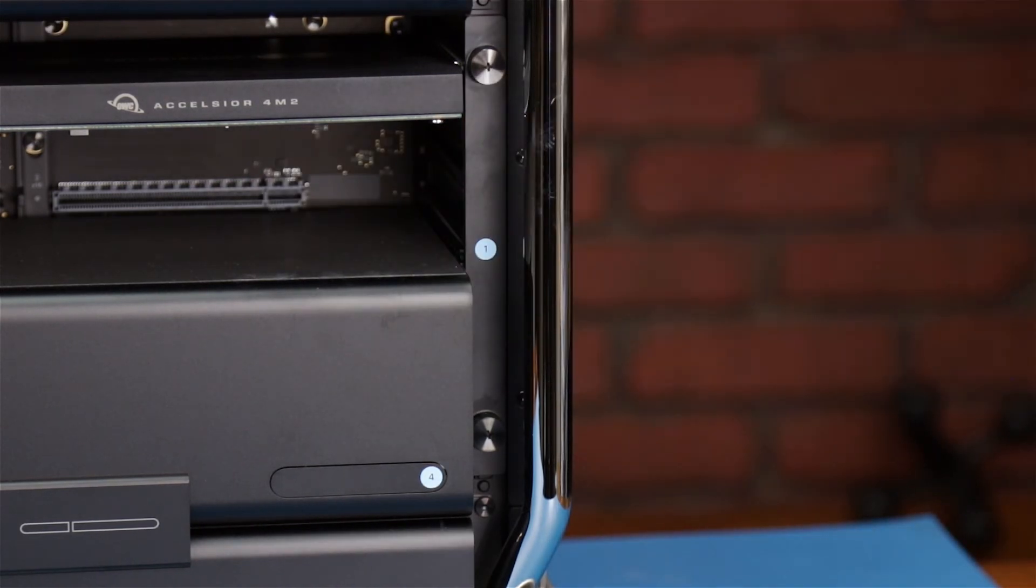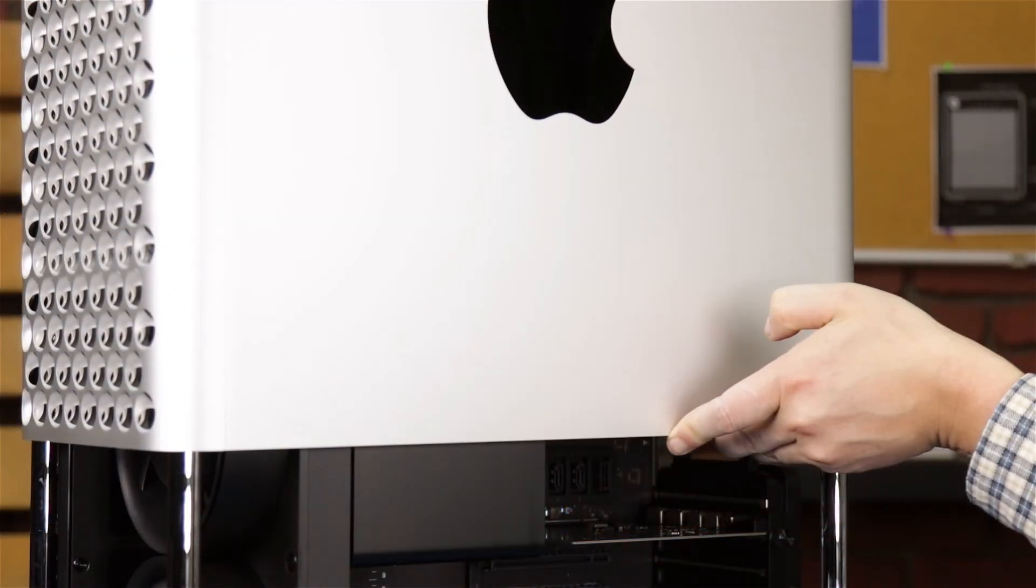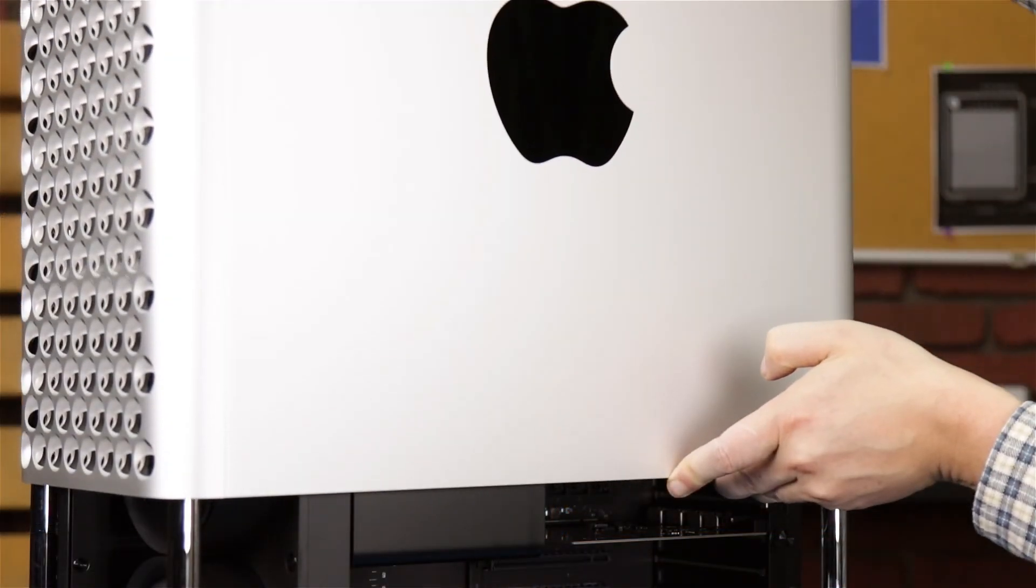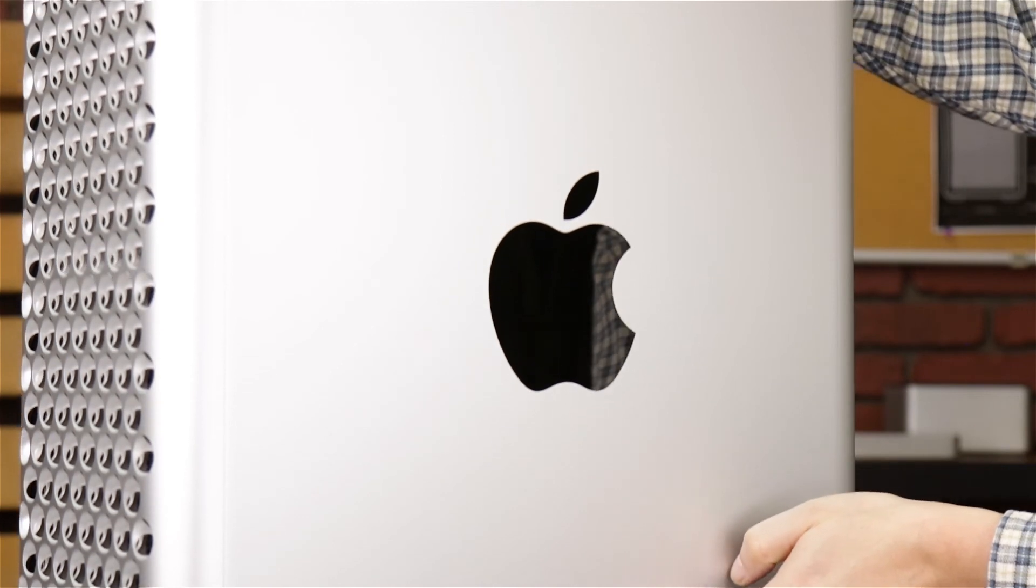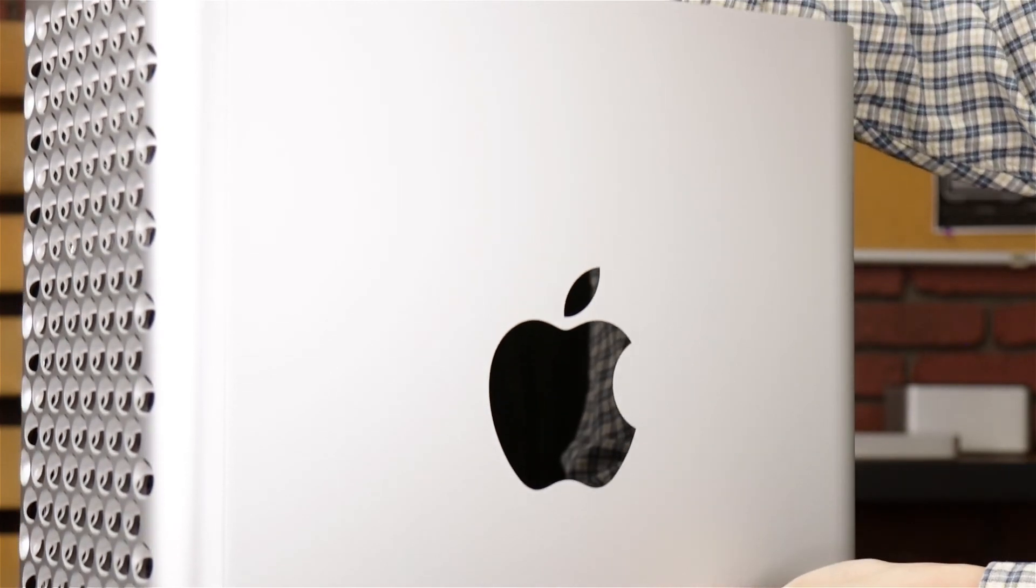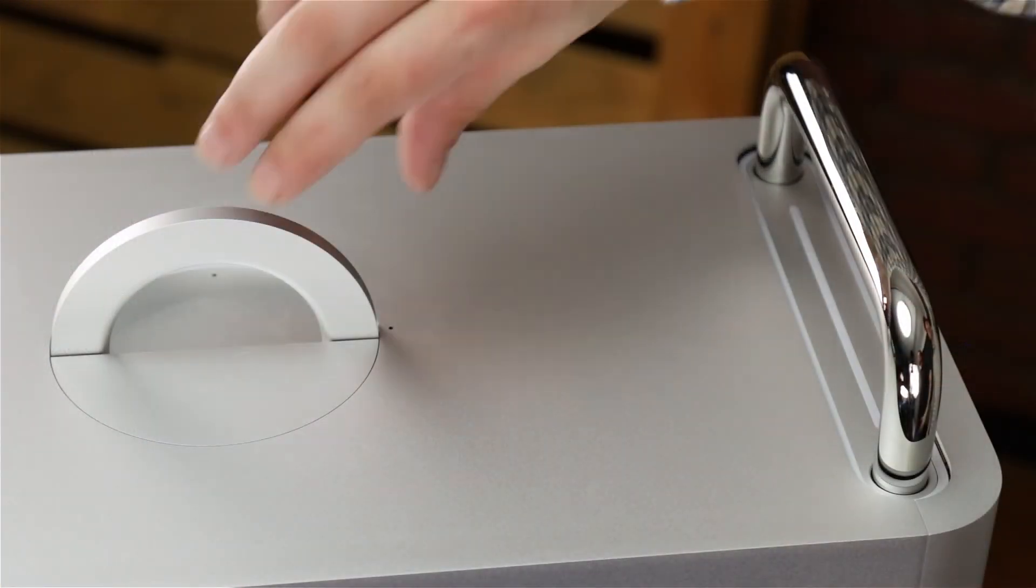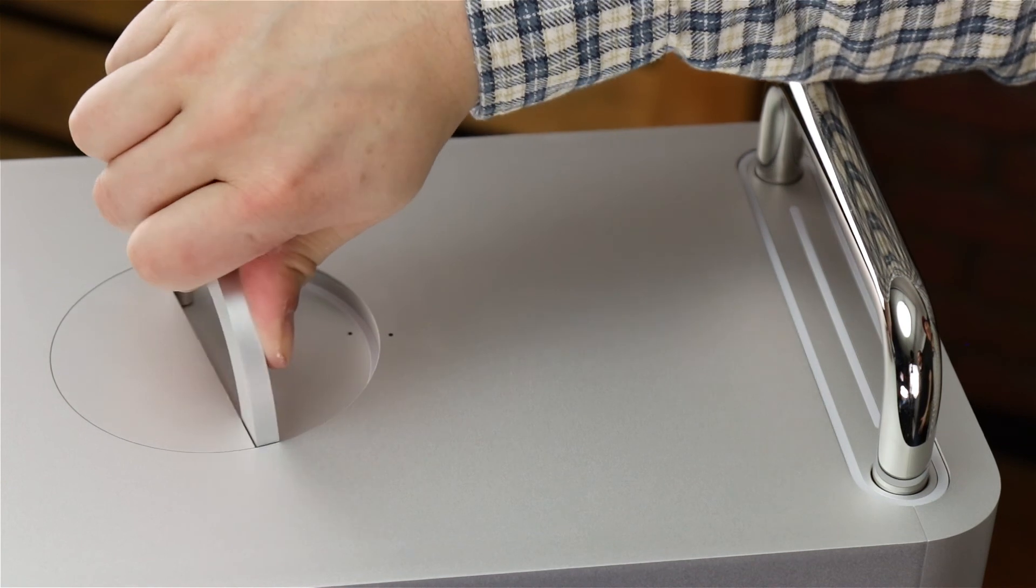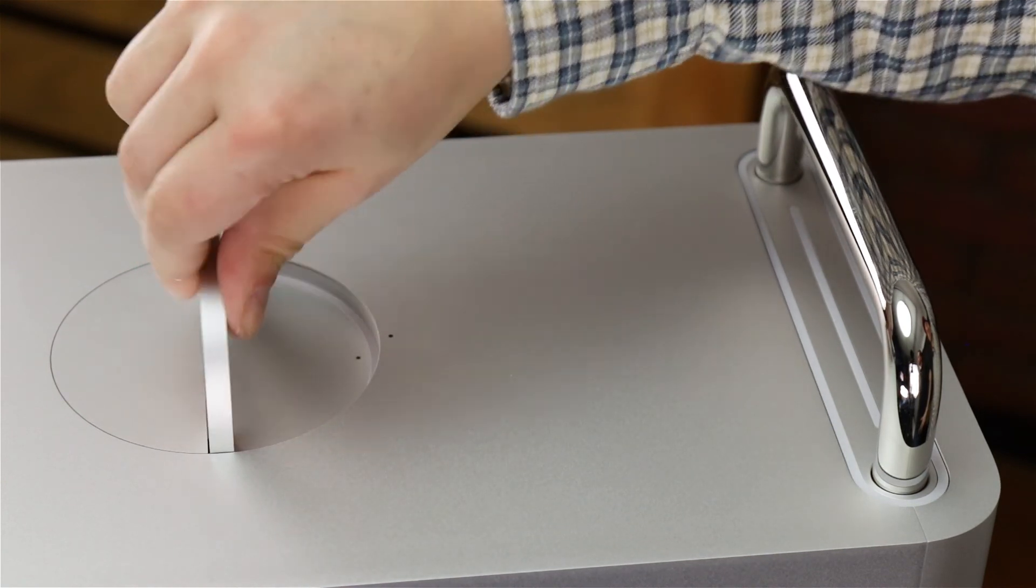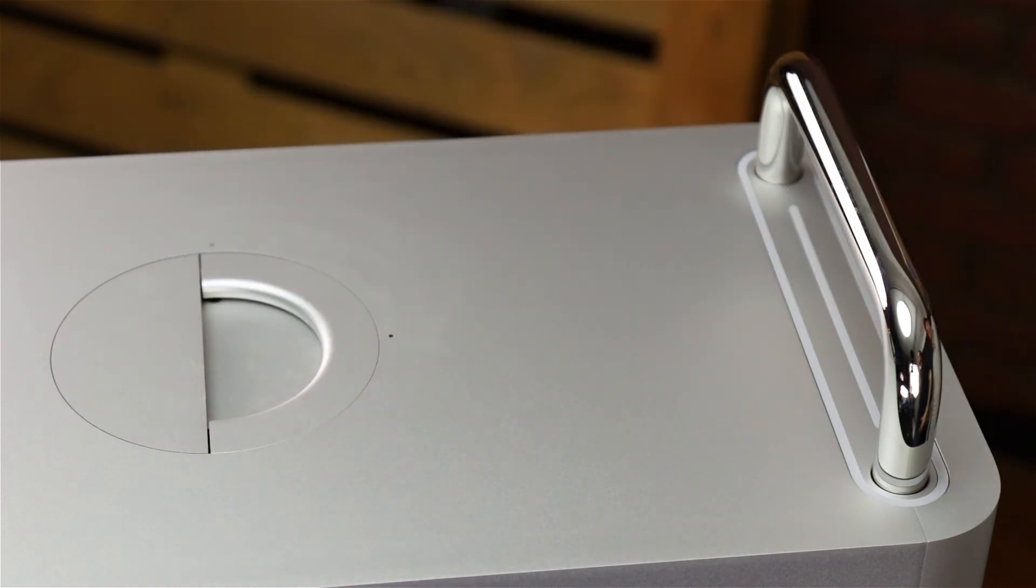We're now ready to close up. Make sure the cover is oriented properly, then slide it back down over the top of the Mac Pro. Finally, turn the handle a quarter turn clockwise to lock the case shut and lay the handle flat.